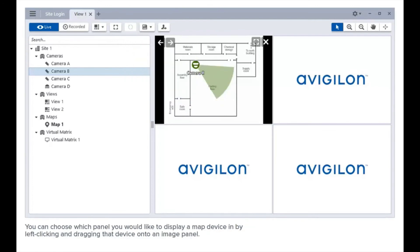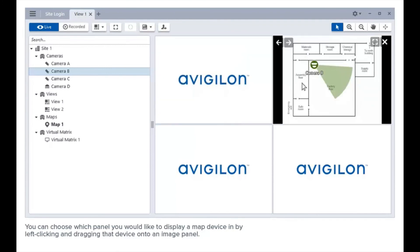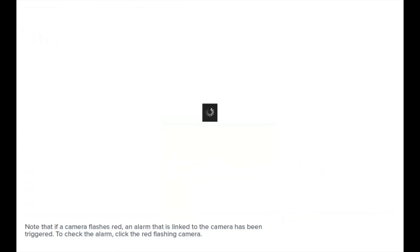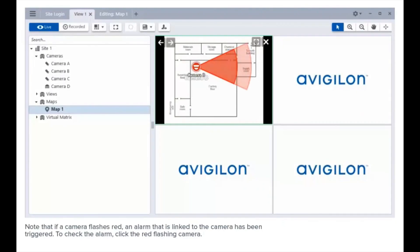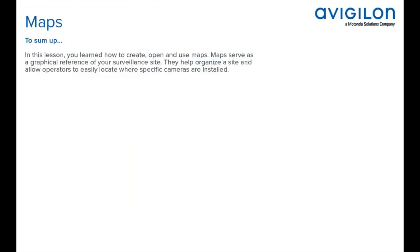You can choose which panel you would like to display a map device in by left-clicking and dragging that device onto an image panel. Note that if a camera flashes red, an alarm linked to that camera has been triggered. To check the alarm, click the red flashing camera. To sum up, in this lesson you learned how to create, open, and use maps.